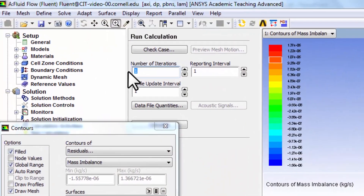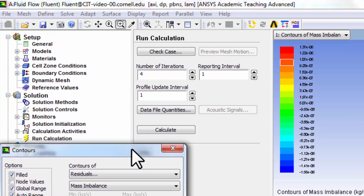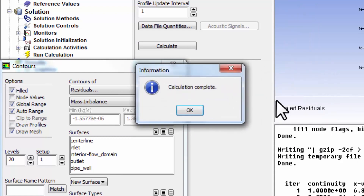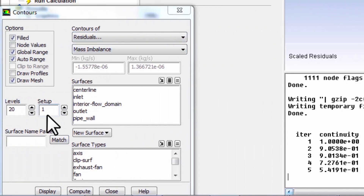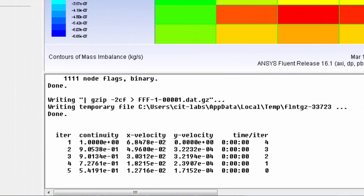Before trading into convergence, let me run four more iterations. I'll say calculate and use setting changes for the current calculation only. The aggregate mass residual has dropped to about 0.5, and correspondingly the momentum residuals have dropped as well. If I look at the residuals of mass imbalance, it's gone down by about that proportion.